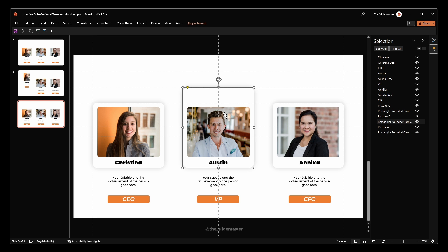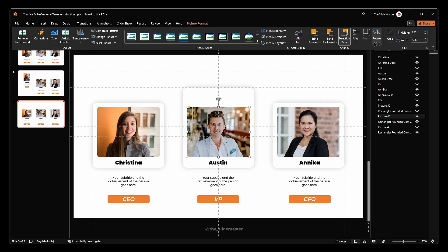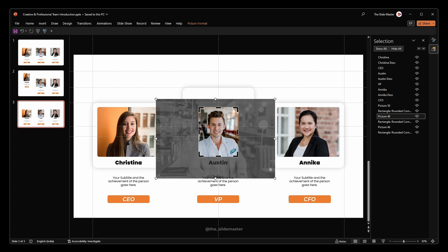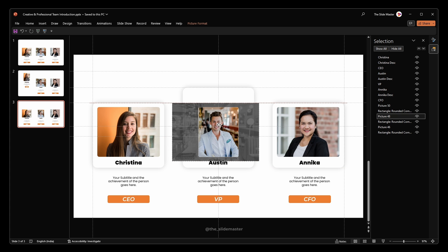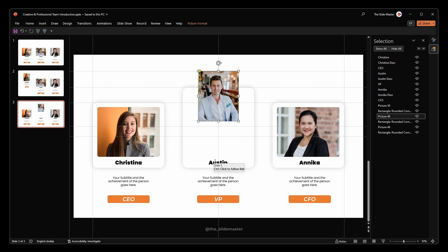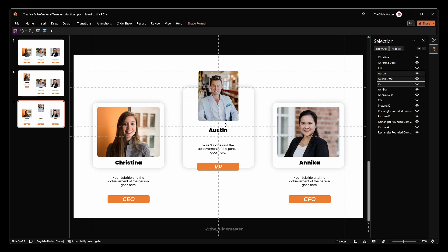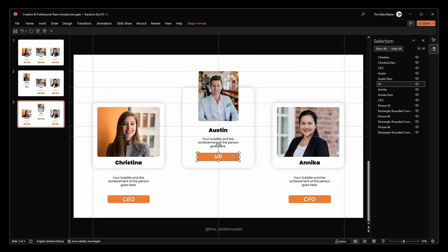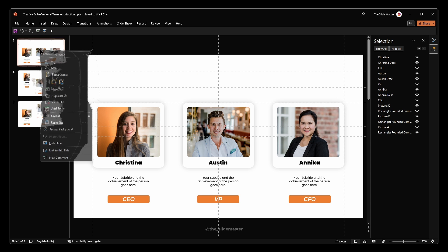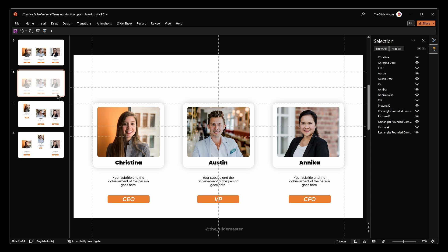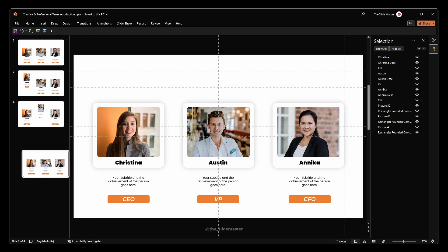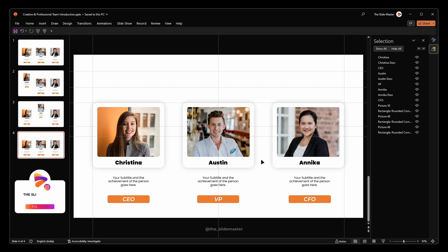Duplicate the first slide and make it the third slide, then repeat this process for the second shape and image — adjust the height of the shape, the aspect ratio, and the crop area. Duplicate the first slide again and make it the fourth slide, then repeat the same process for the third shape and image.